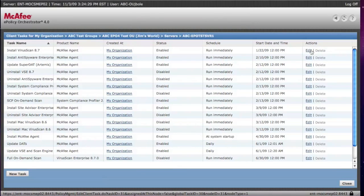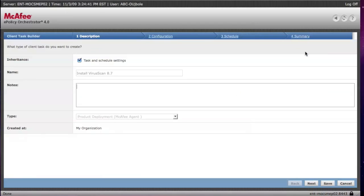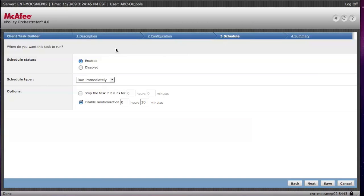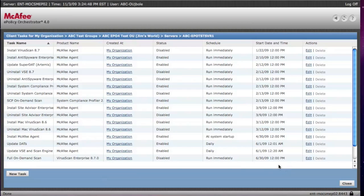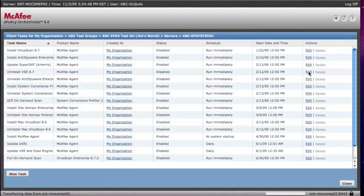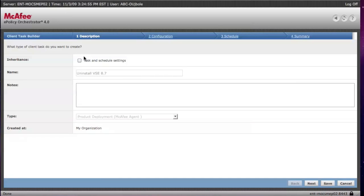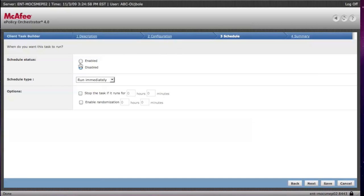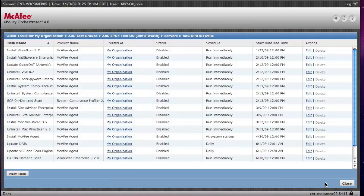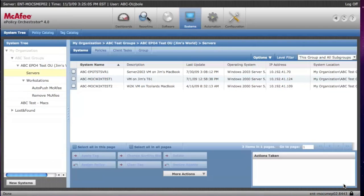And so, for example, if you want to remove VirusScan, then you're going to edit here and disable the install task. Hit Save. And then you're going to the Uninstall VirusScan 7, and then you would enable that. And that's how you do it.